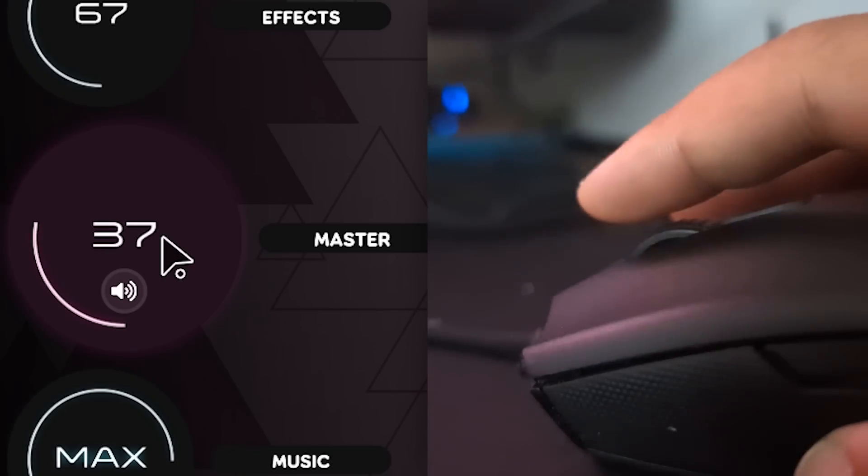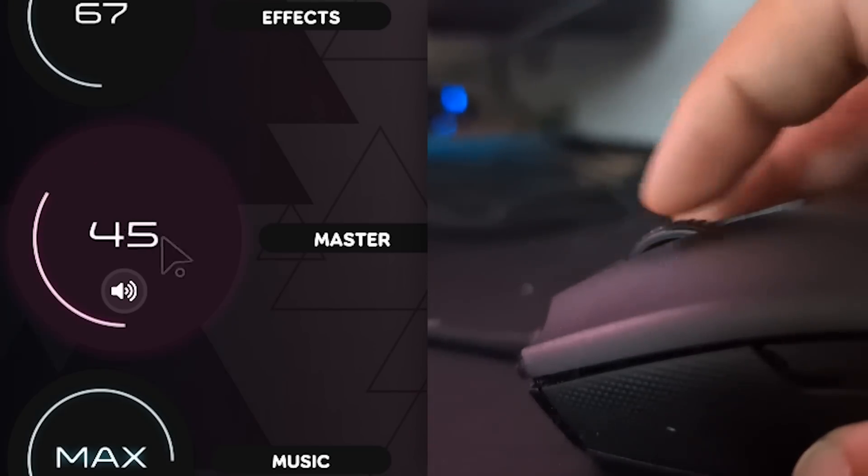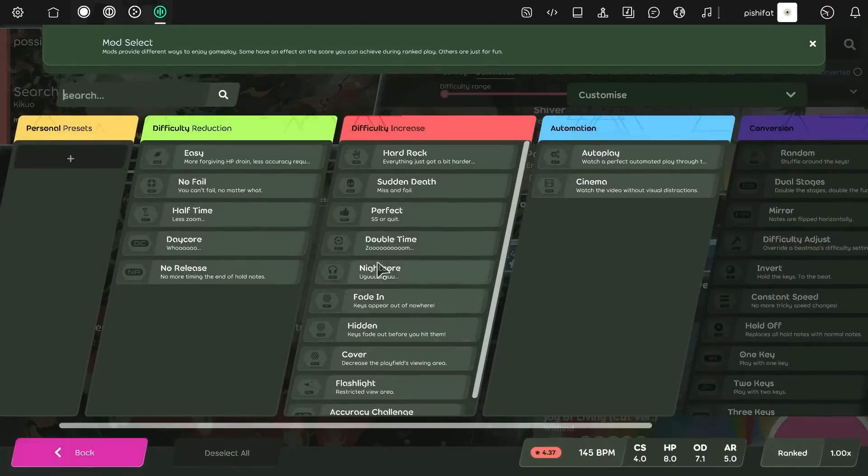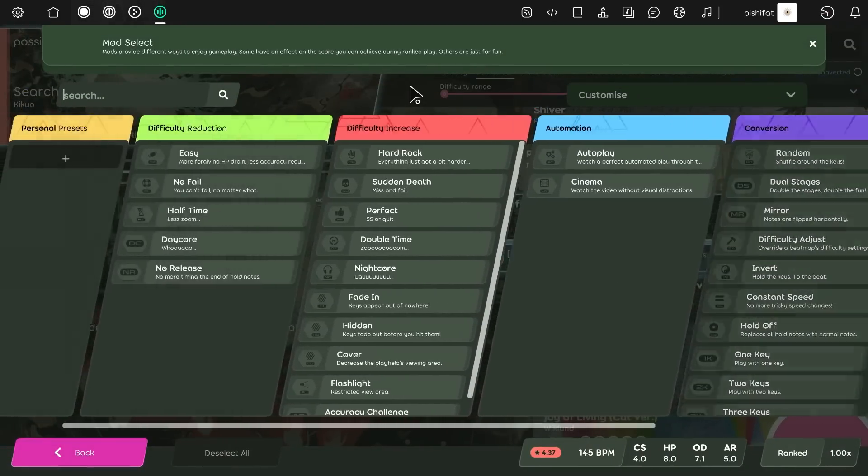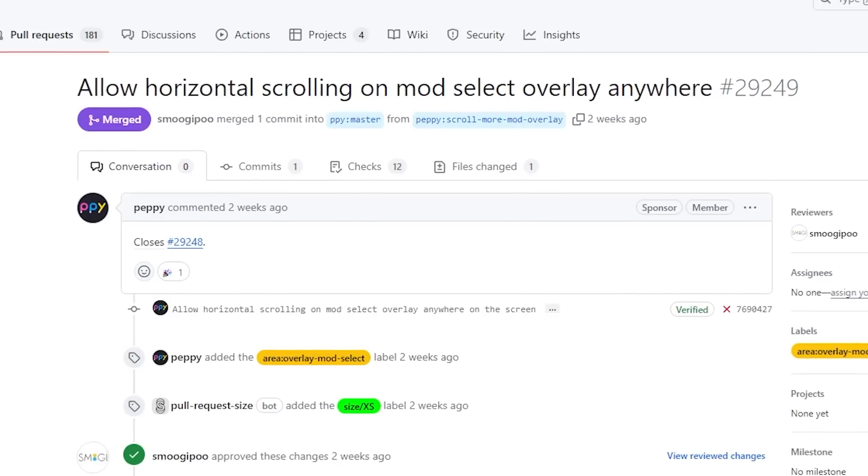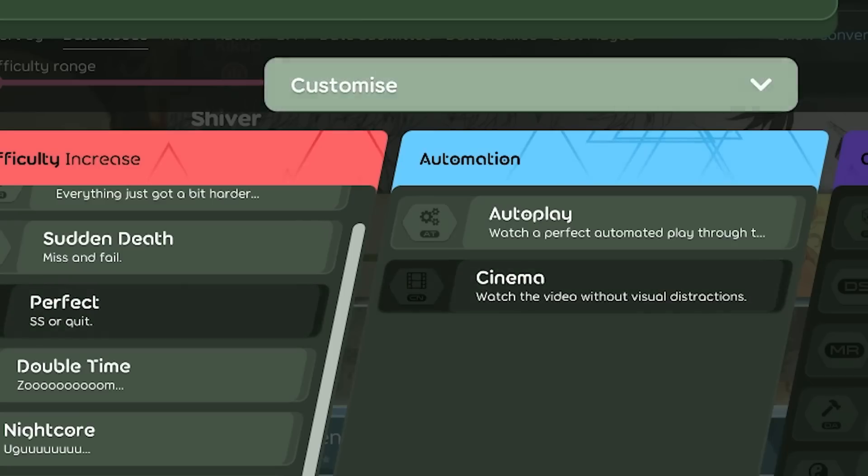We all know scrolling changes volume, but you know, sometimes it shouldn't. Like in mod select, it's a lot more intuitive to move through mods when scrolling in the empty space here. So that's how it works now.